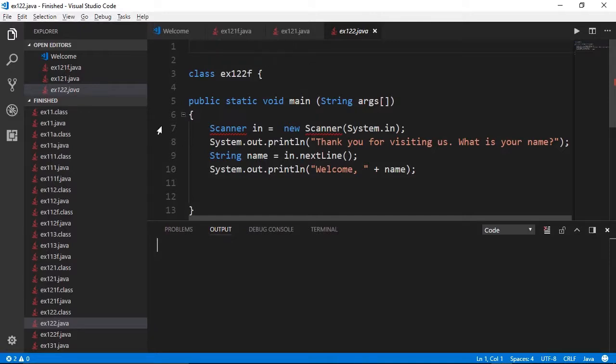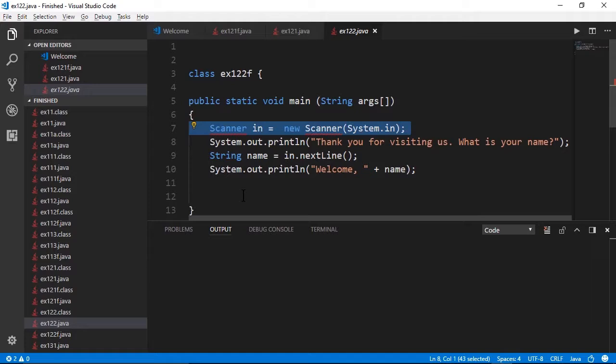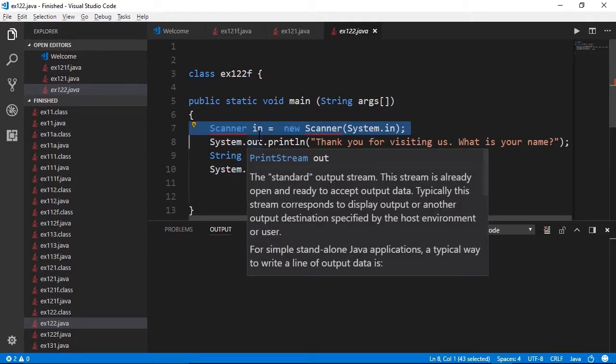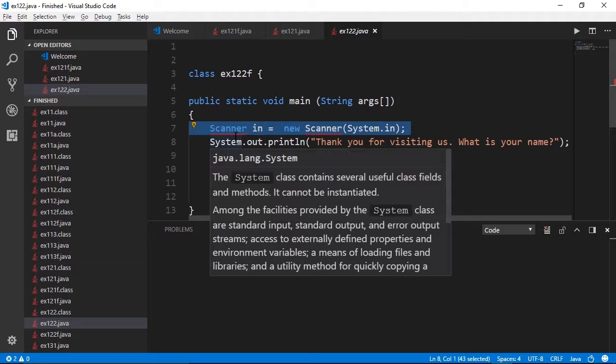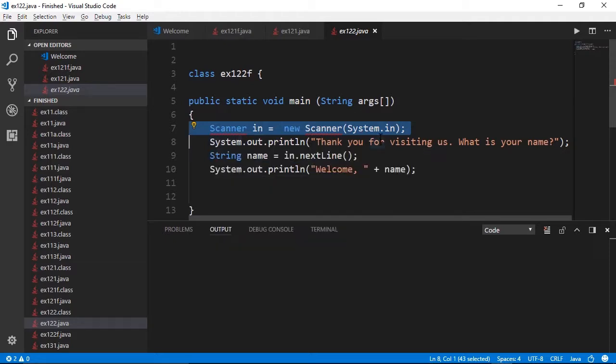Take a look at this code starting on line 7. I have a variable called in tied to an instance of a scanner. System.in is short for input, the opposite of system.out, which we have already seen outputs data.